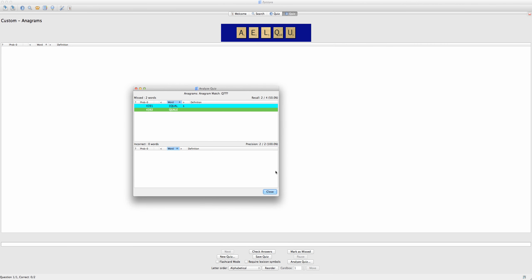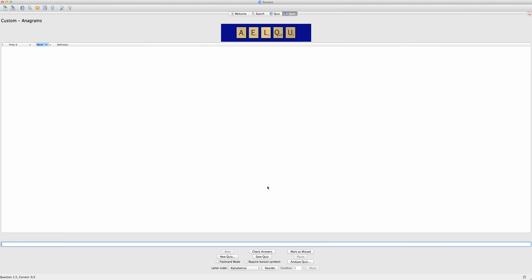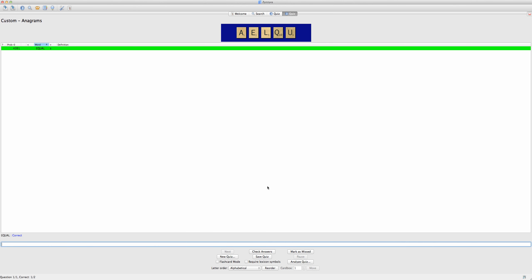As you can see, I'm given the same words as before that I marked as missed — here, equal and quakey.